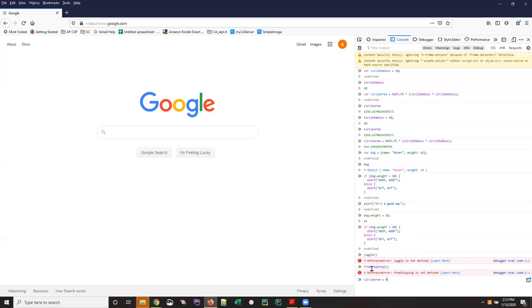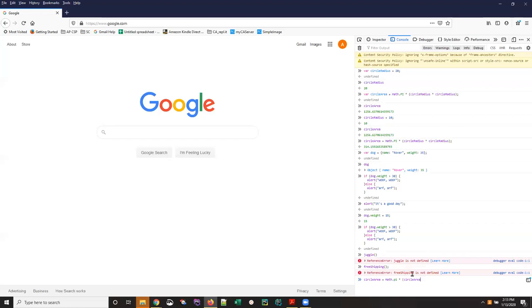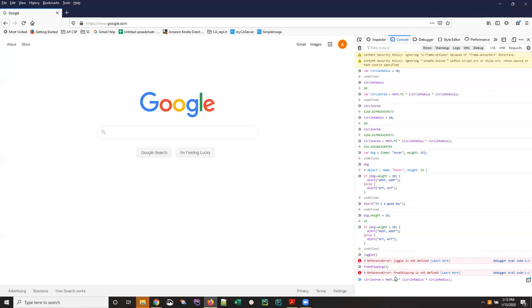...and everything else about this was right I would expect to see some kind of error message or that circleArea gets a value of undefined so let's take a look at that yeah see how circleArea if I type it in by itself here it is now not a number we didn't get a valid value.